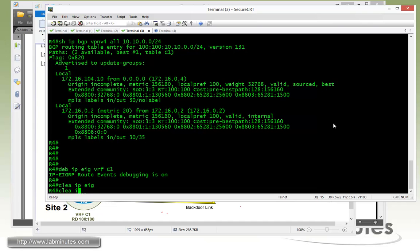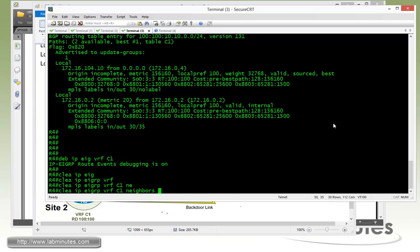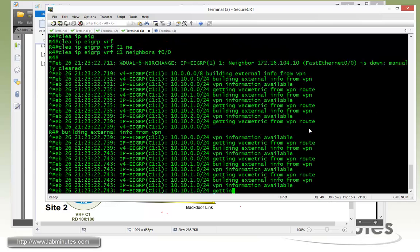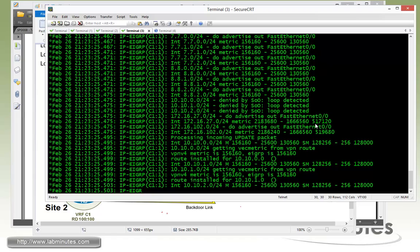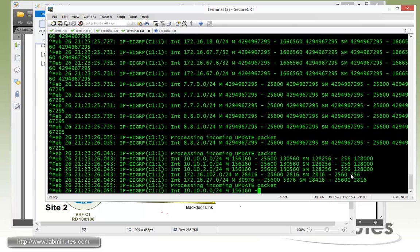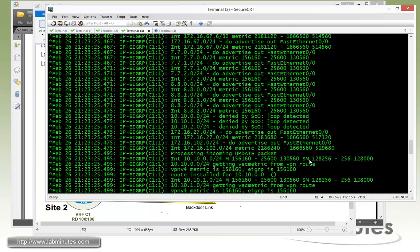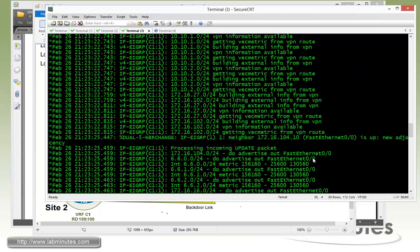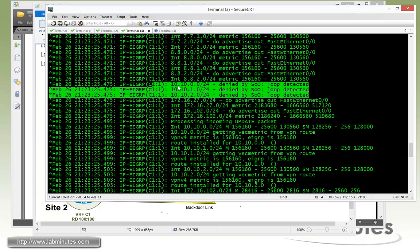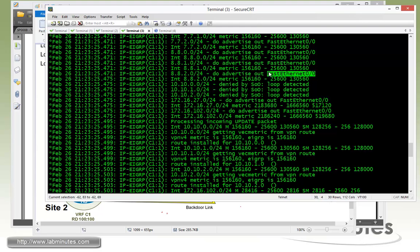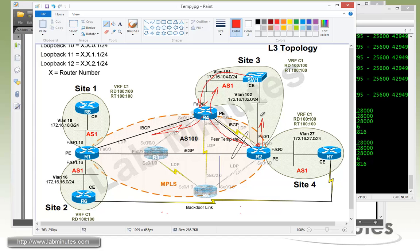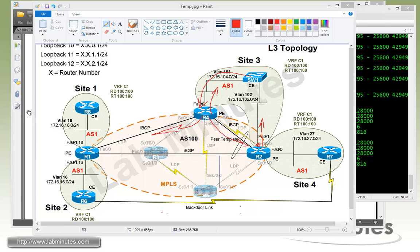We clear the EIGRP neighbor to switch one: clear IP EIGRP VRF C1 neighbor on fast 0/0. After the debug output runs through, scrolling up we can see the switch one loopbacks 10 through 12 are being denied by the site of origin, because they contain the same SOO value as configured on the fast 0/0 interface — the interface trying to advertise them out. They are marked as loop detected. That's how we prevent routes from being re-advertised back to the original site when a CE device is dual-home to two different PE routers. Task number two is complete.